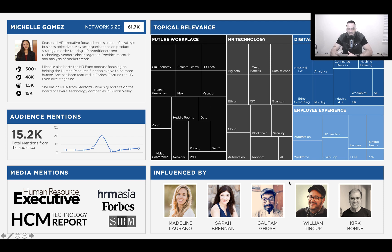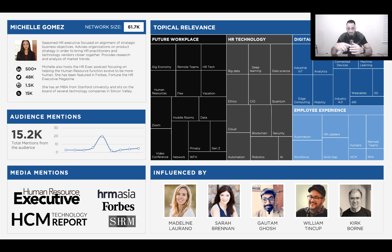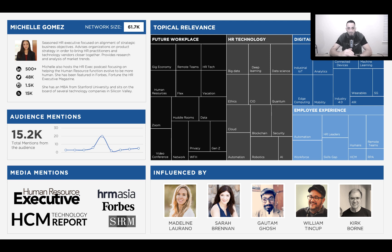Moving to the bottom right-hand corner, these are people who are influenced by Michelle — based on influencer mapping. These are people she's connected to and influences, found by how often they share her content, retweet, or comment on it. It's really useful to know who influences her so you can figure out: if she's not returning calls or engaging with you on Twitter, maybe you need to engage with William, Kirk, or Madeline — a surround-sound strategy so Michelle starts to notice your company.